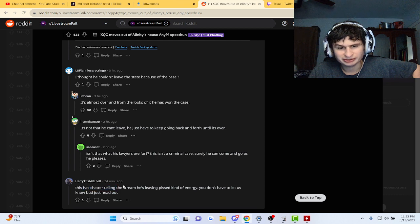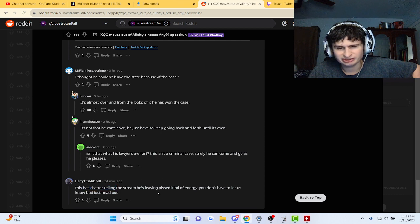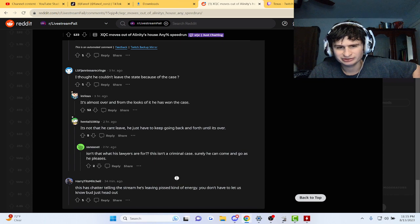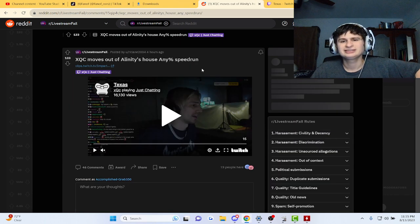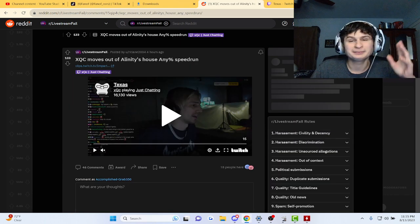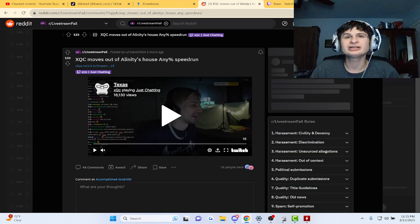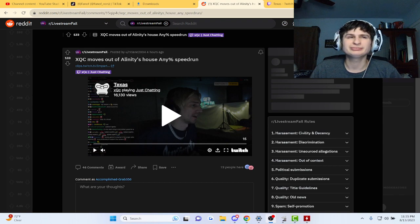It says chatter, telling the stream he's leaving the piss kind of energy. He's going to have to let us know, but just head out. Don't know the context of it, but hey. All right. Good.